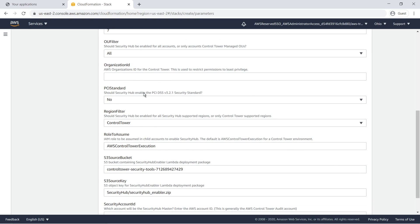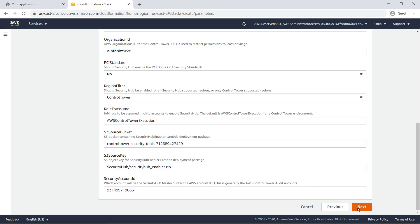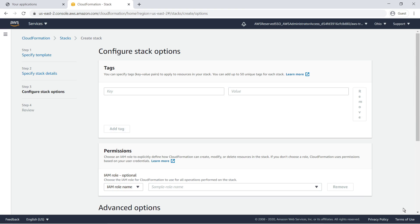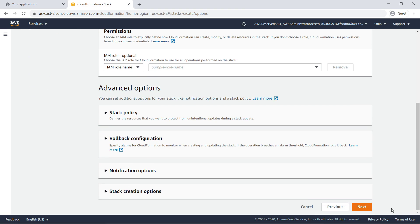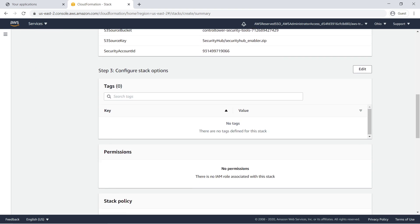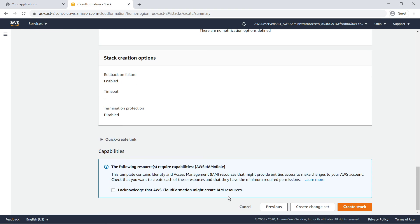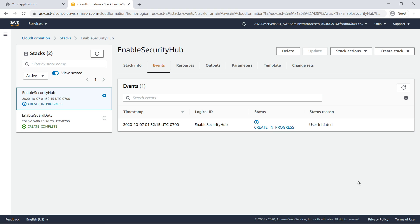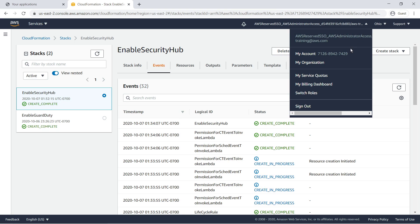Provide the delegated administrator and organization IDs, and then create the stack. Once this stack finishes deploying, let's sign out here and sign in to our audit account one more time.